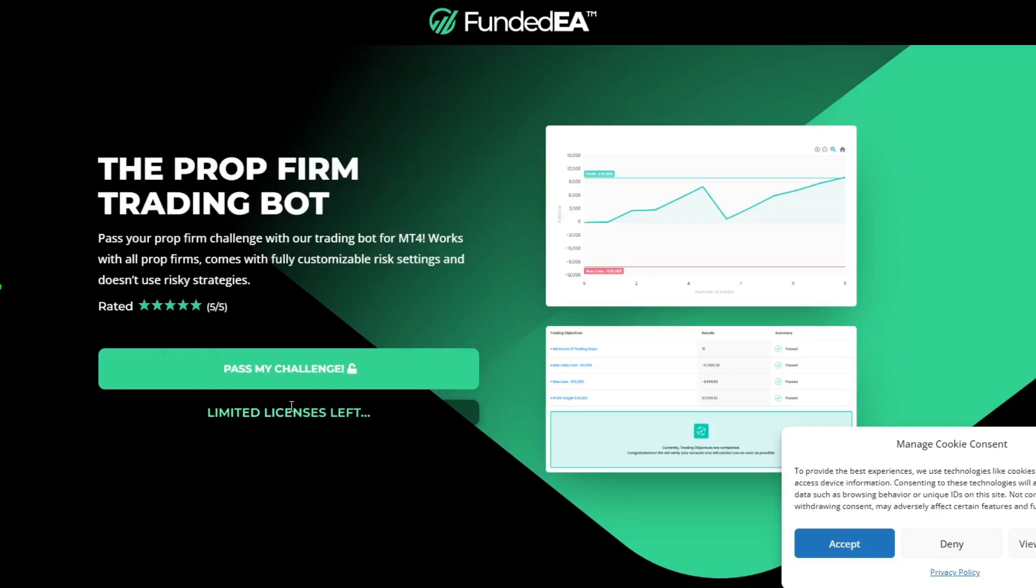Hello traders. I am happy to share my latest collection of expert advisors, Prop Firm Trading Robot.